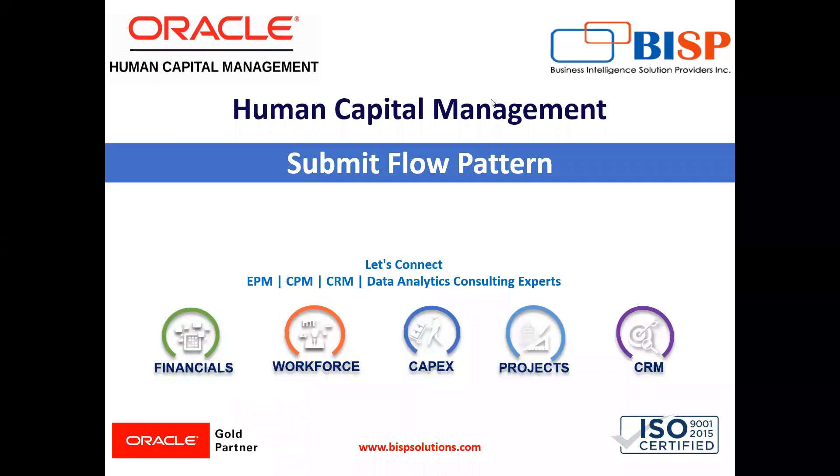Welcome to our channel. My name is Nikita from BISB solution. In today's video, I'm going to explain how we can submit the payroll flow pattern. So let's move on to the application.